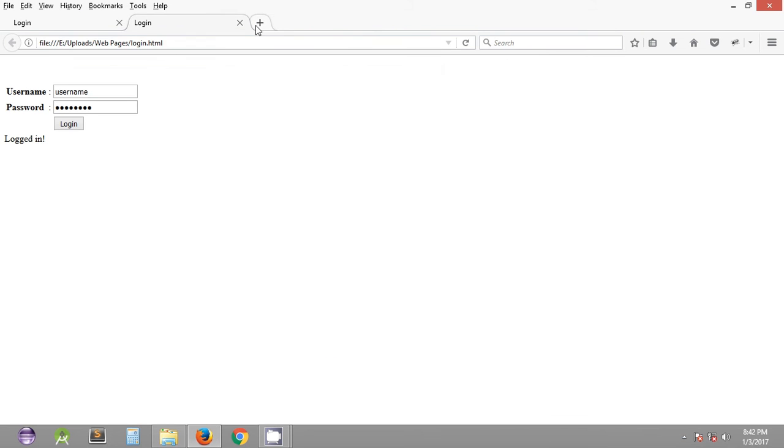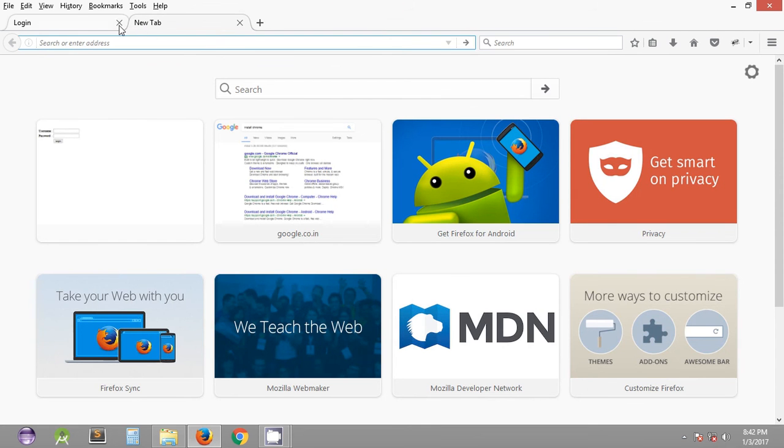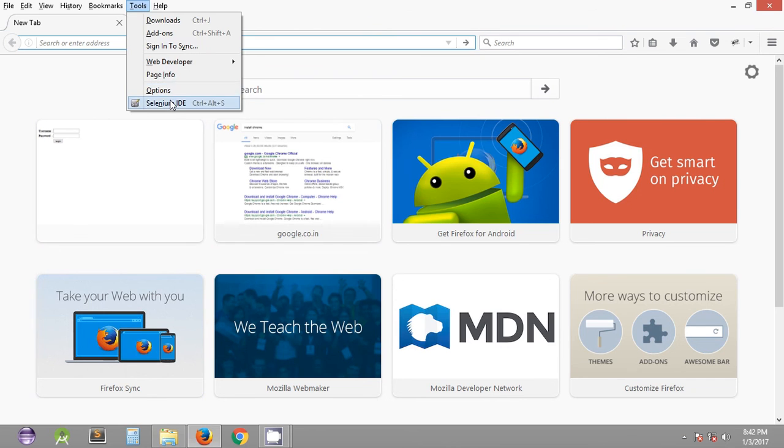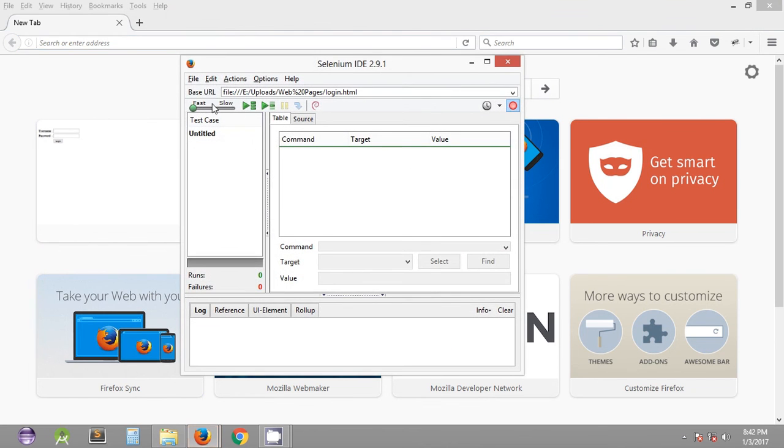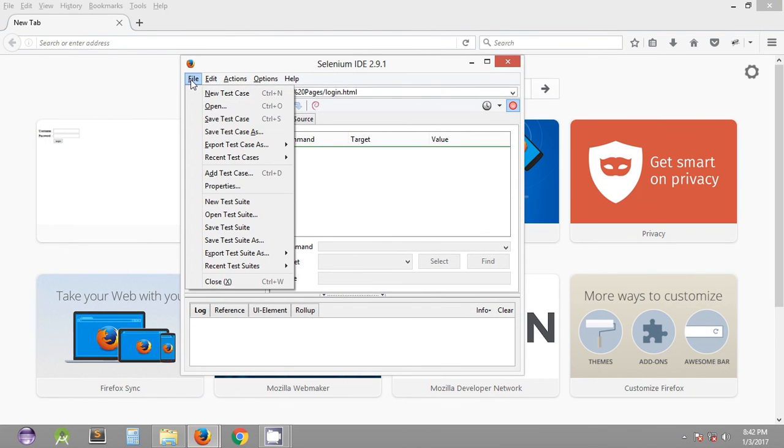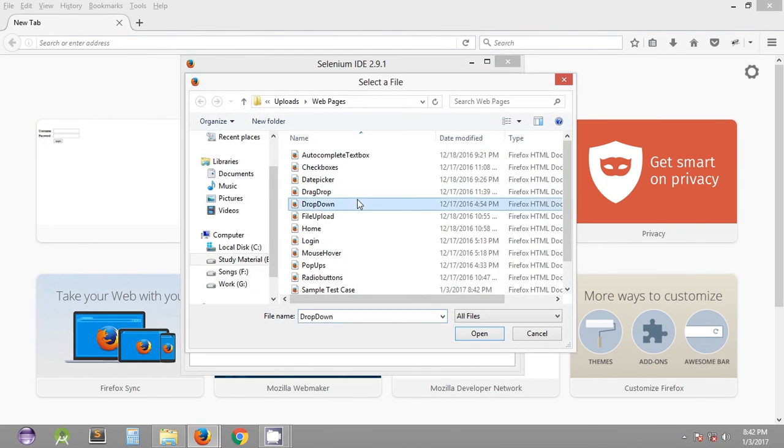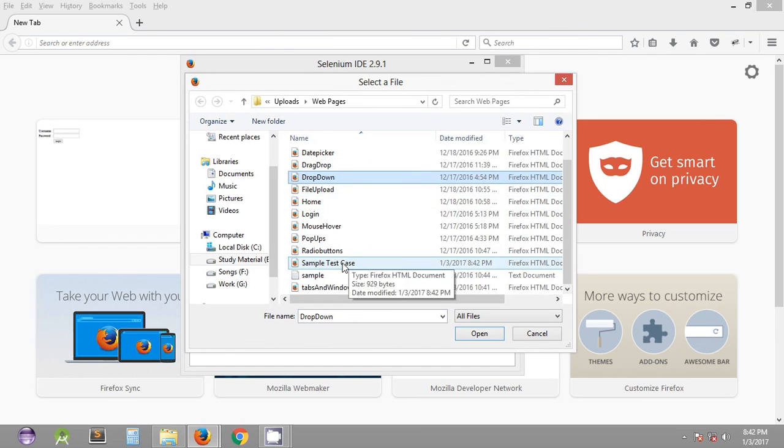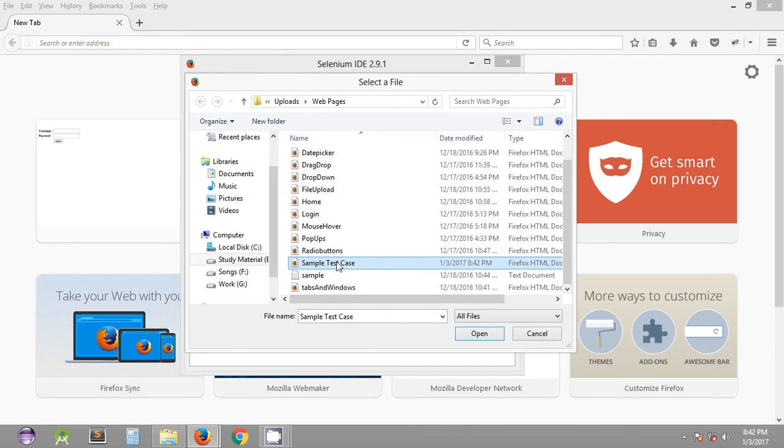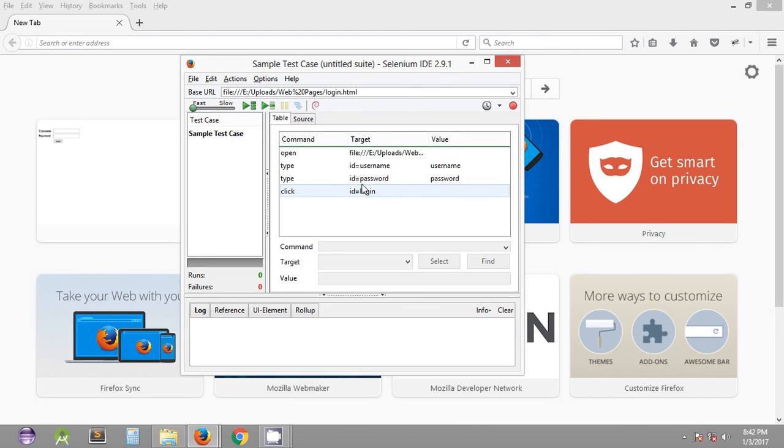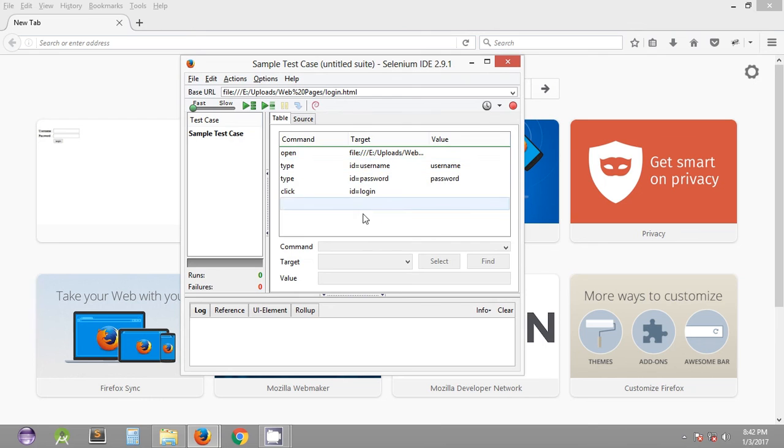So whenever it is required next time you can quickly open Selenium IDE, go to File, Open, open the saved test case that was sample test case, and the set of actions that were recorded in the previous session when it was saved will be loaded for you. So basically you can execute it. Let's decrease the speed of execution.